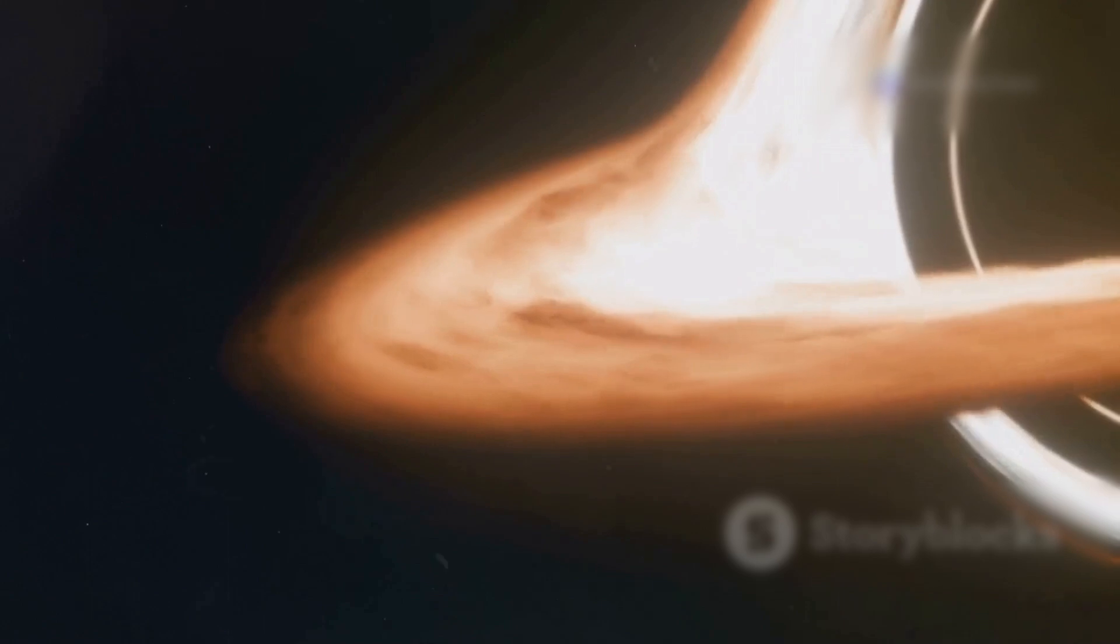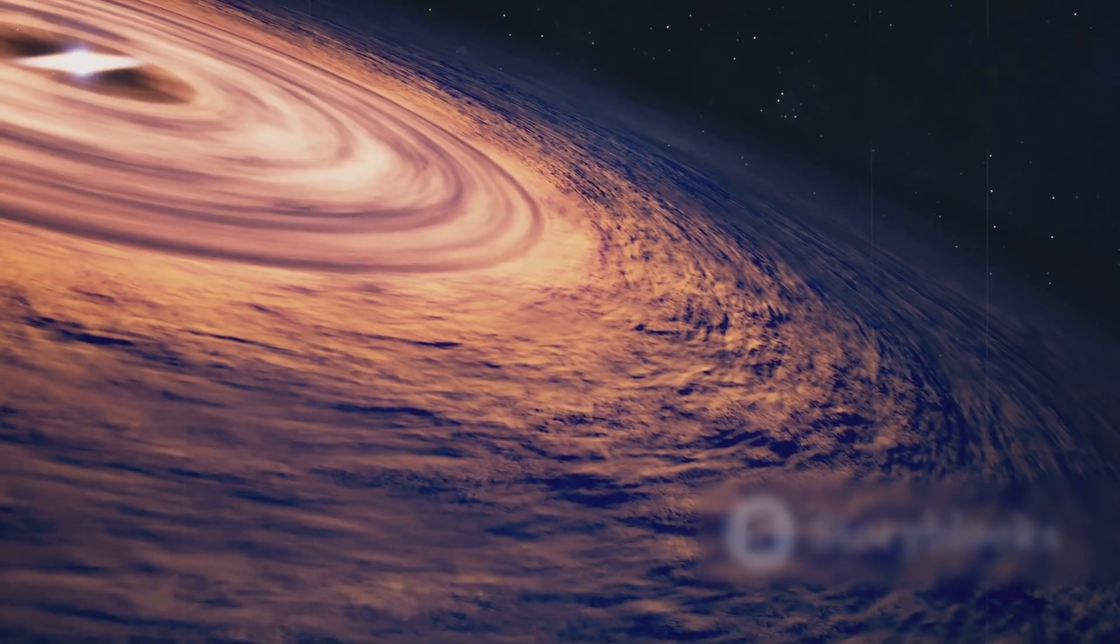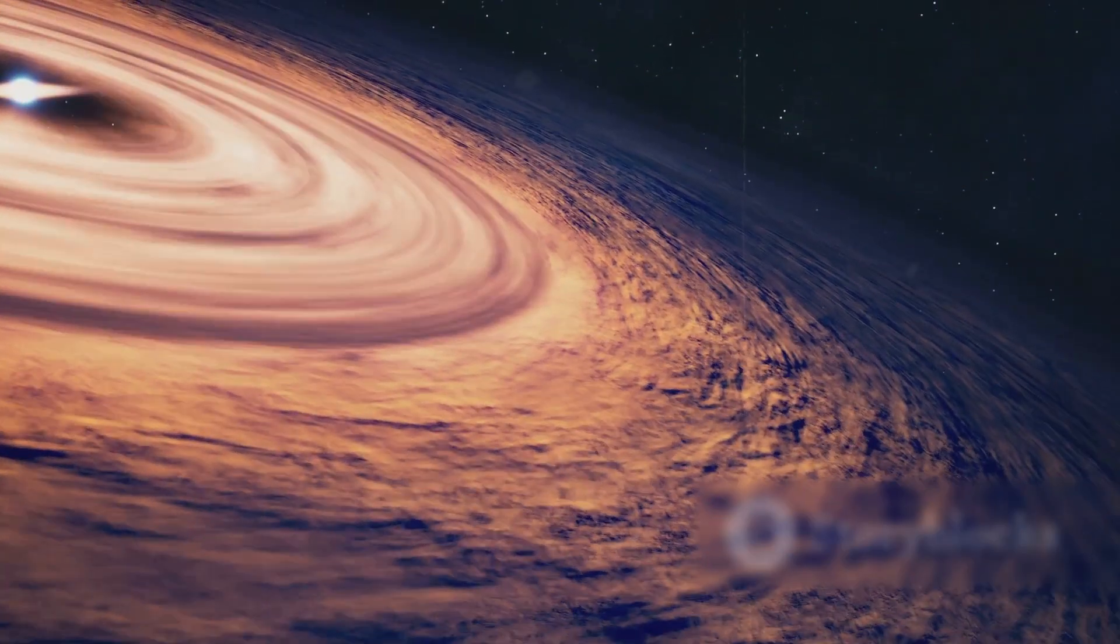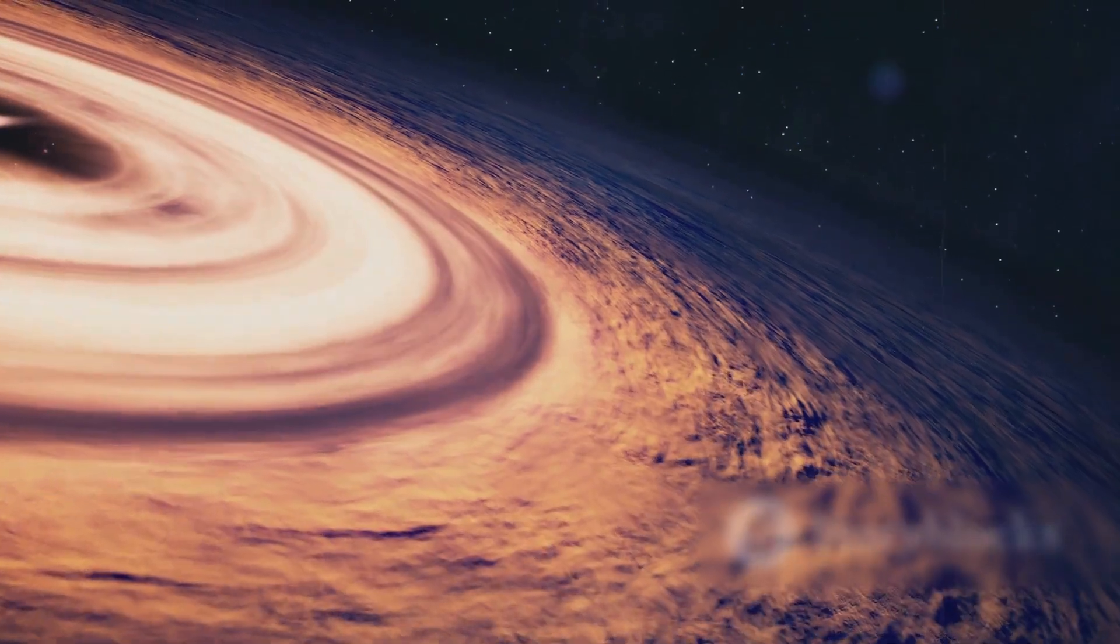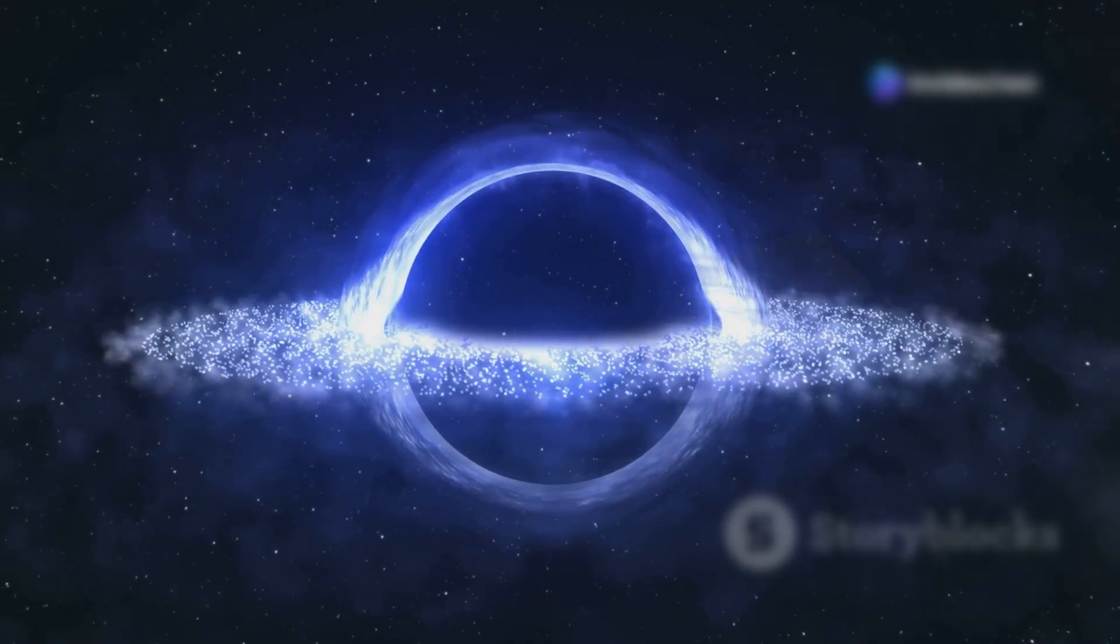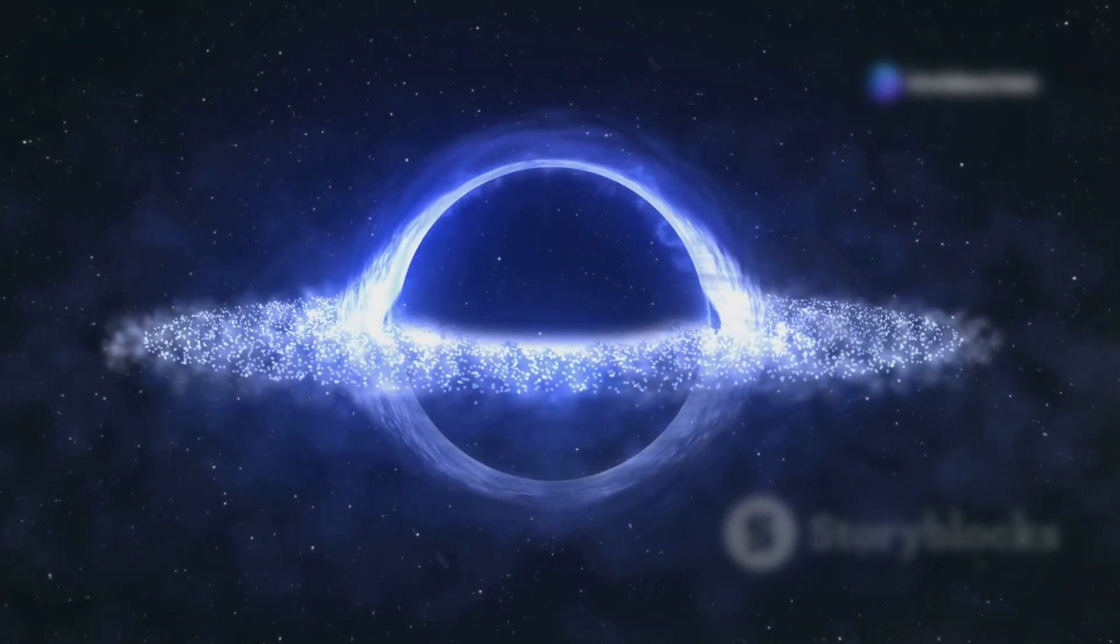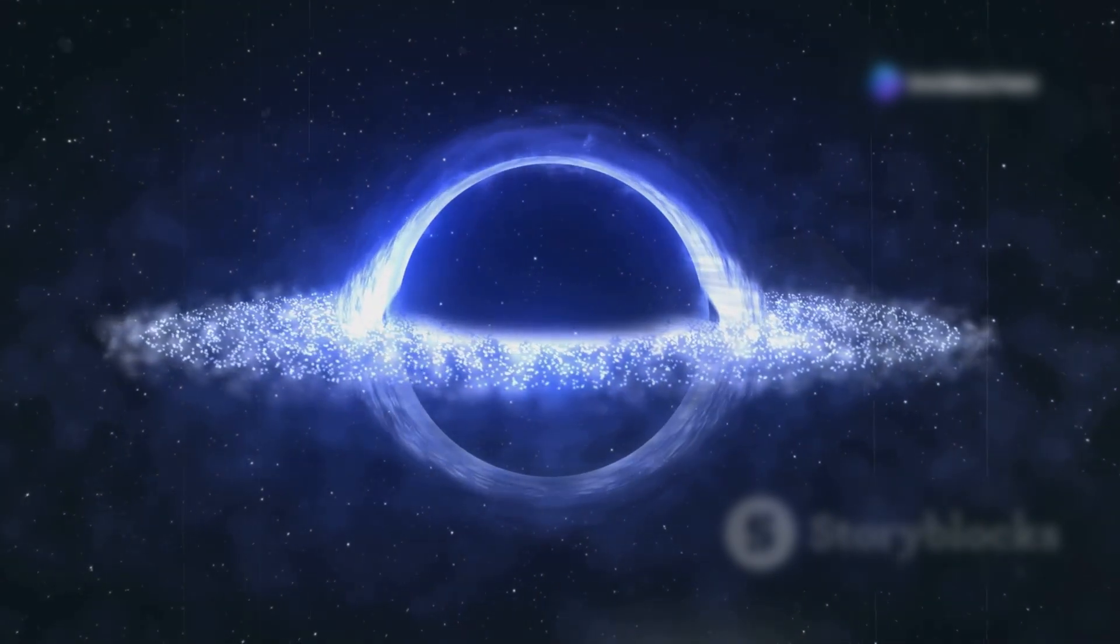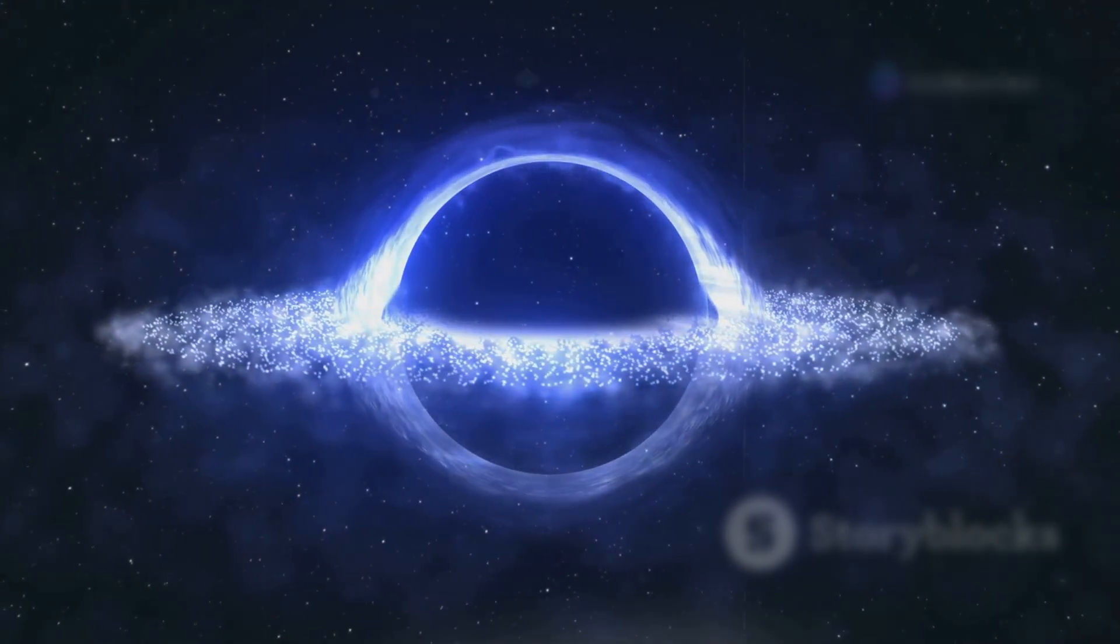But what if you fall in? Once you pass the event horizon, all paths lead to one place, the singularity. At the heart of a black hole is the singularity, a point of infinite density where space and time cease to exist.